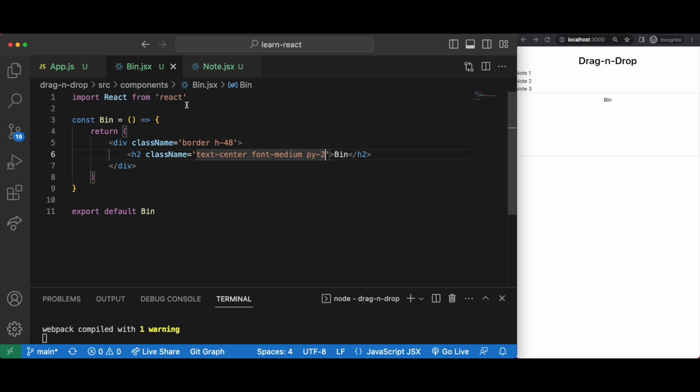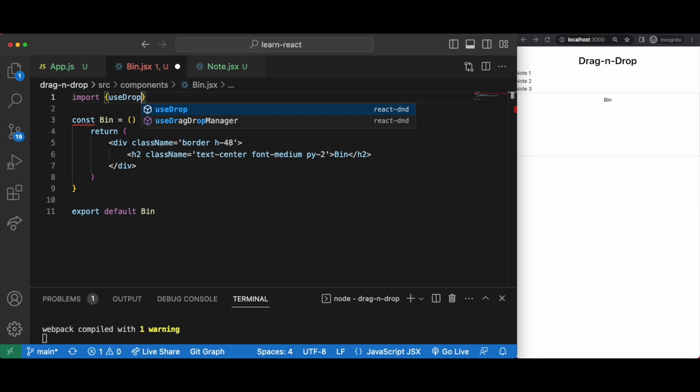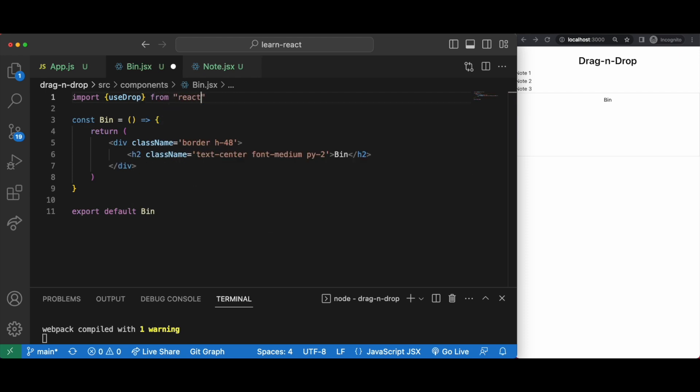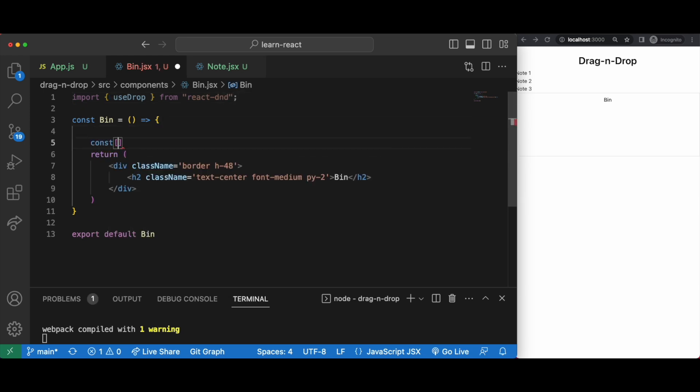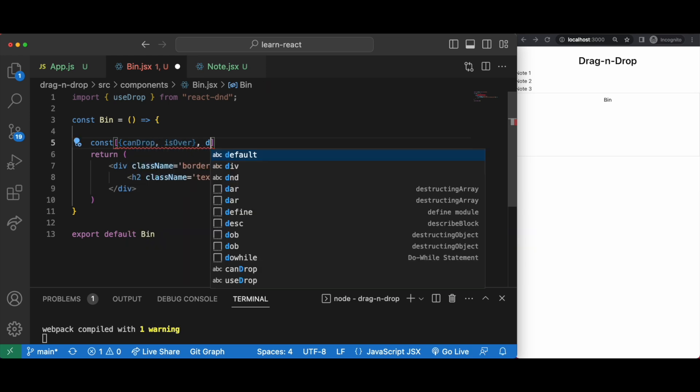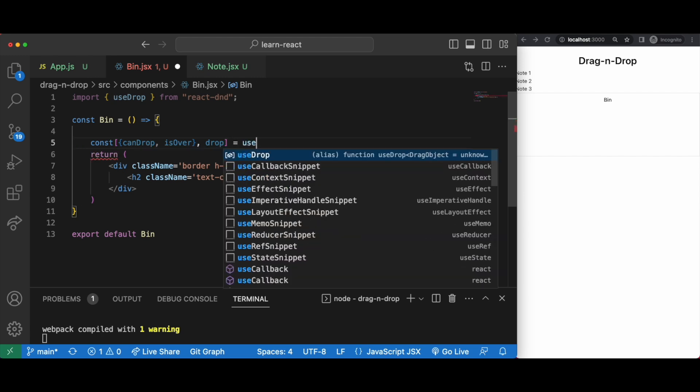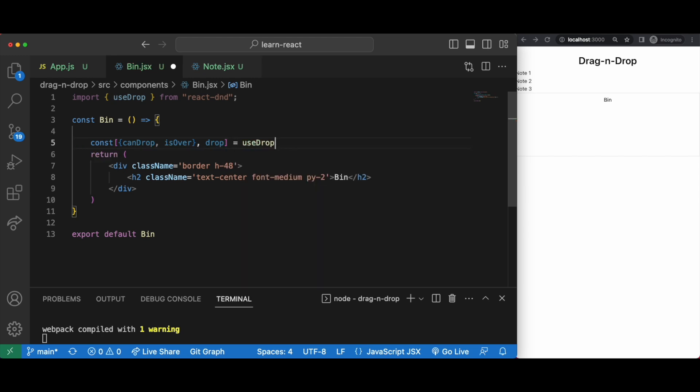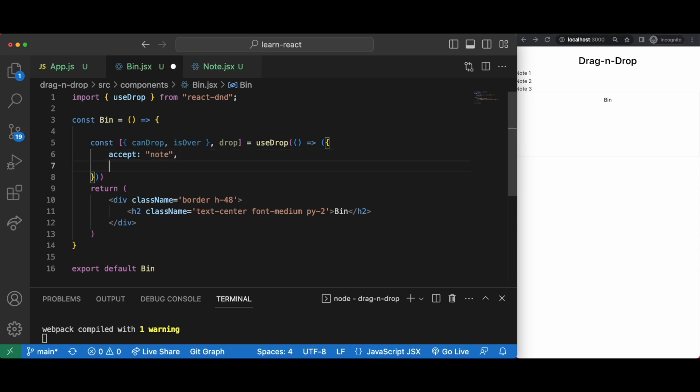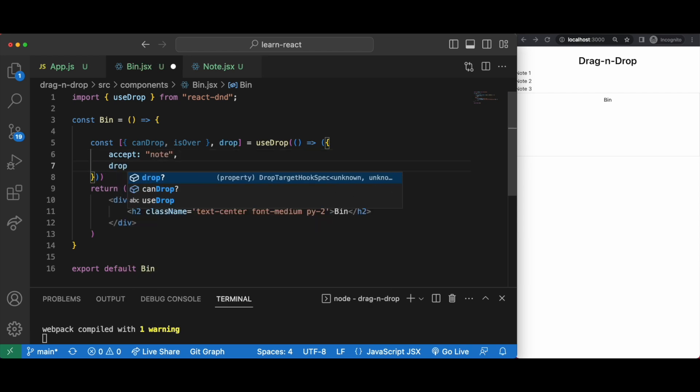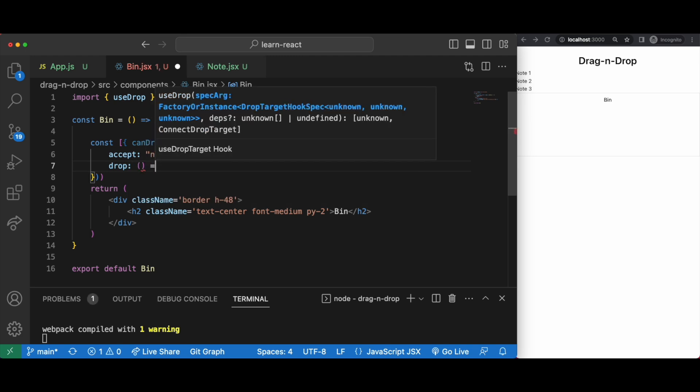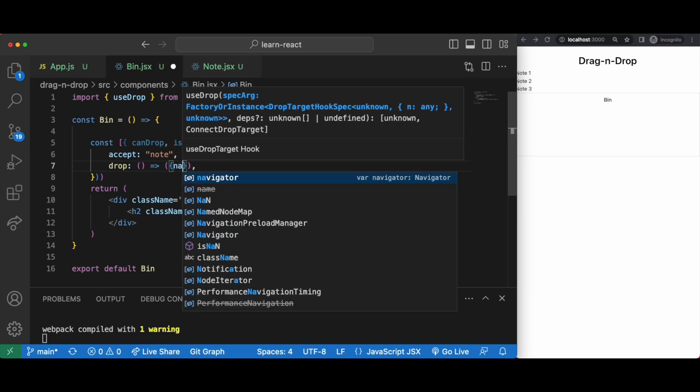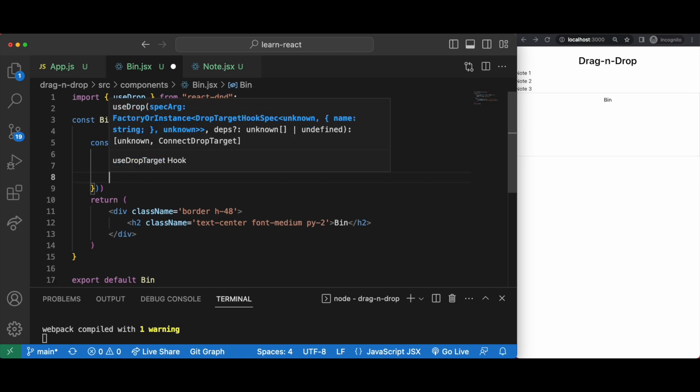Great, you can obviously use an image or manipulate the box a little bit more but for demonstration purposes this will work just fine. Now let's import use drop from react dnd. We'll then have const can drop is over in curly braces and then comma drop equals use drop. In our callback function we accept, let's call it note. You can call this whatever you want, it just so this needs to be consistent with the dragging type which you'll see later. And with drop let's give this a name of the bin as an object and you'll see how this is used in a minute.